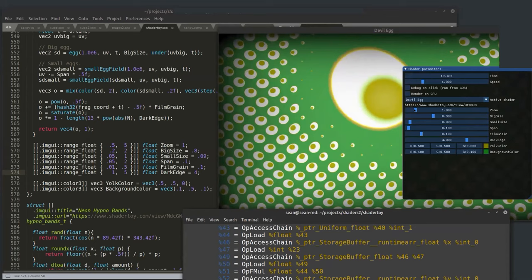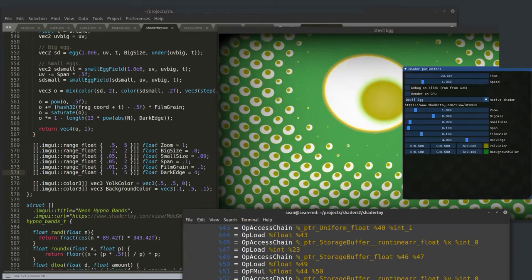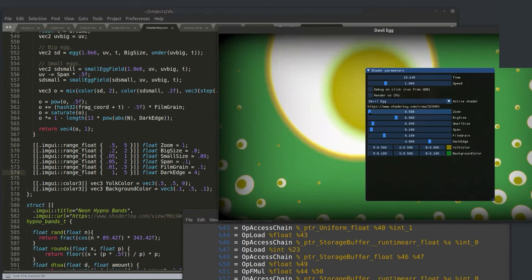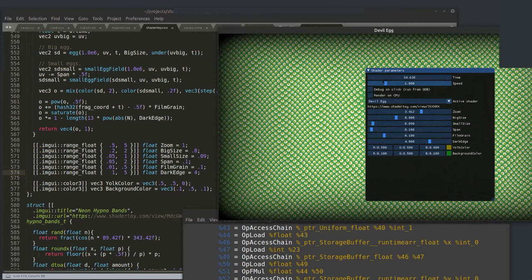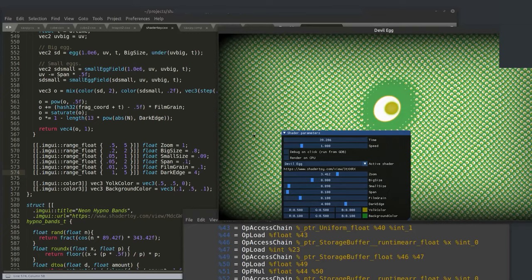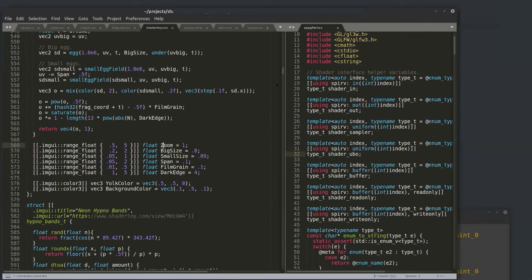Looking at the egg shader: members zoom, big_size, small_size, span are set to default values like 1, 0.8, 0.09, which are the default member initializers, and they have attached sliders. The slider range goes from 0.5 to 5, which is the value of the user-defined attribute. I can use reflection from the Circle compiler to automatically generate a user interface to help explore the parameter space of any shader.